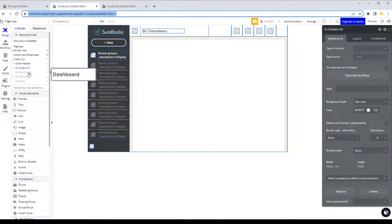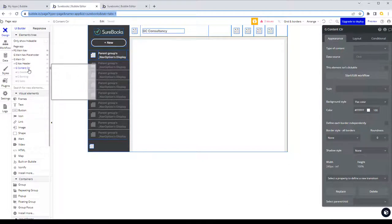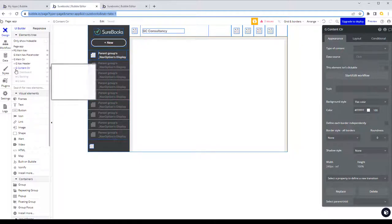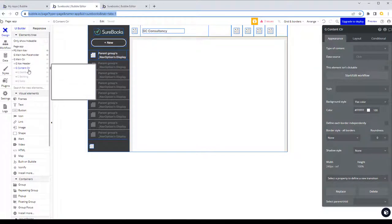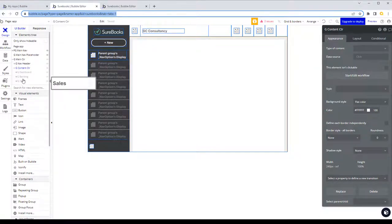If you remember a few parts ago we covered using clean URLs to separate our different sections, so that when the user selects an option we open the right one from our content container. So we need to add one for our customer section.